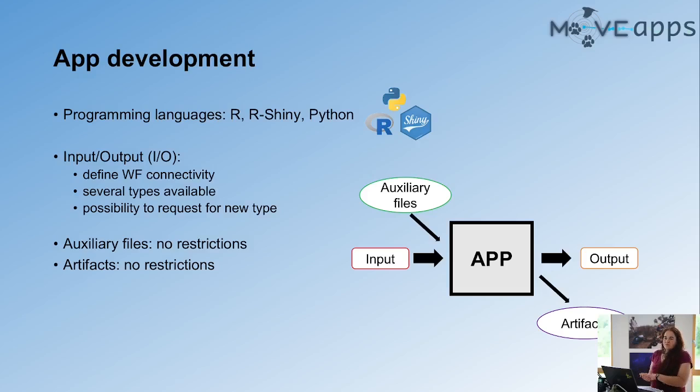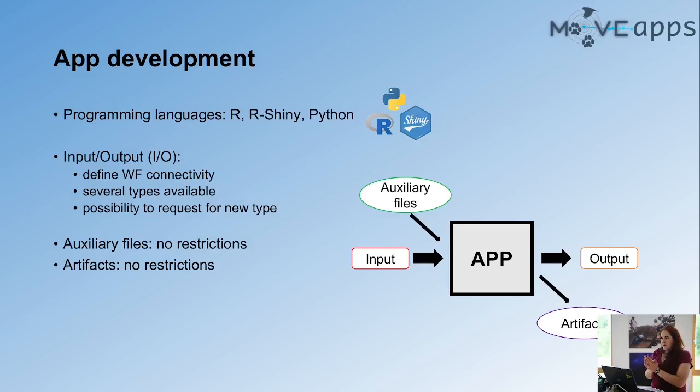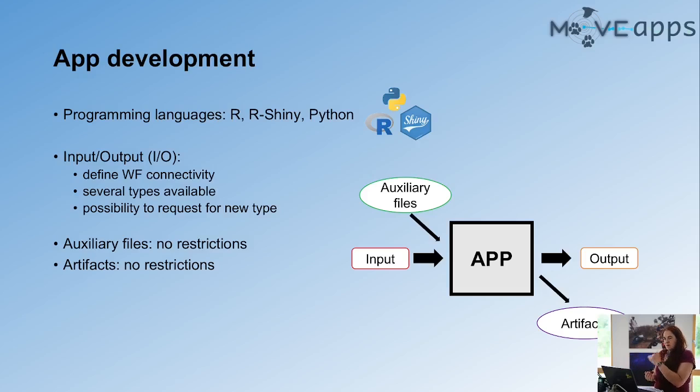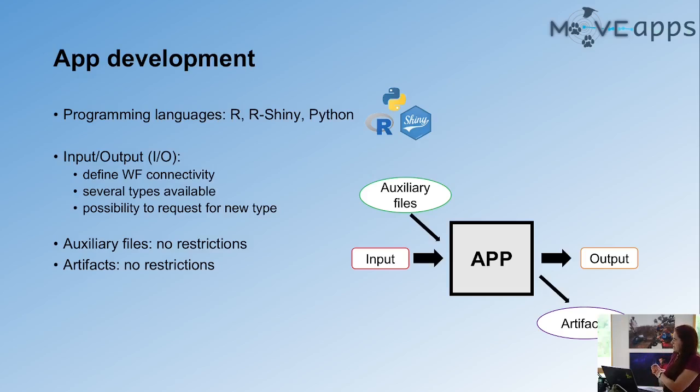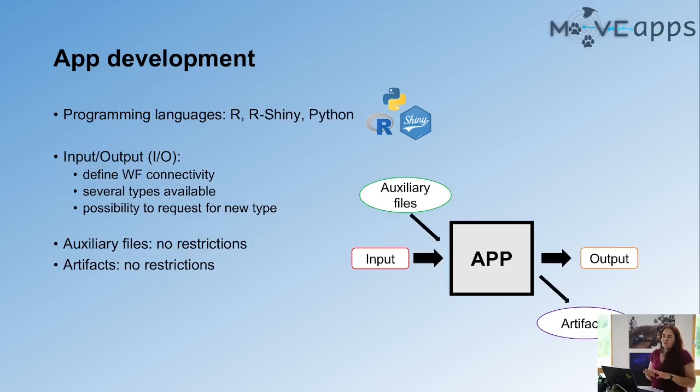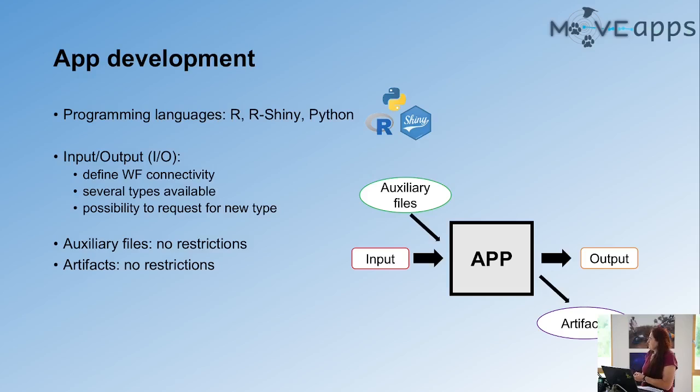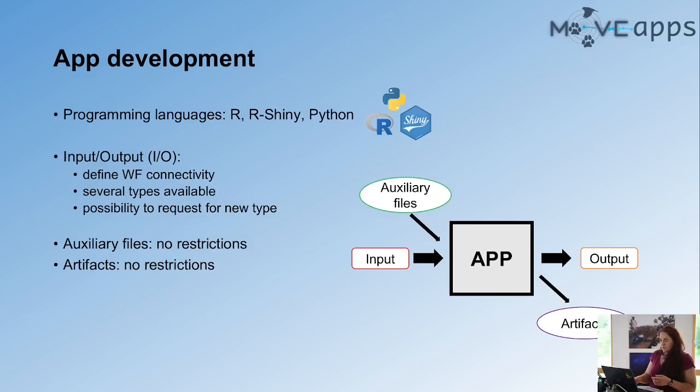And then for the results, you can provide also different kinds of results. So not only the analyzed movement data, whatever the outcome is, but also maybe plots or zip files or HTML or whatever. Both the auxiliary files and the artifacts, which are the results of the app, don't have any kind of limitation on type or on number. So it's absolutely up to the developer to decide how many files are needed to run the analysis, and then what kind of results might be useful to produce.